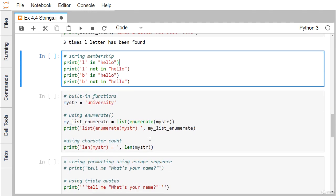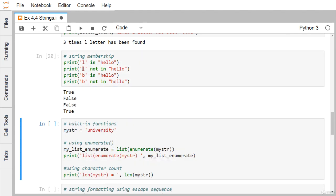Now for string membership: 'L' in 'hello' returns True. 'L' not in 'hello' returns False. 'B' in 'hello' returns False. 'B' not in 'hello' returns True.